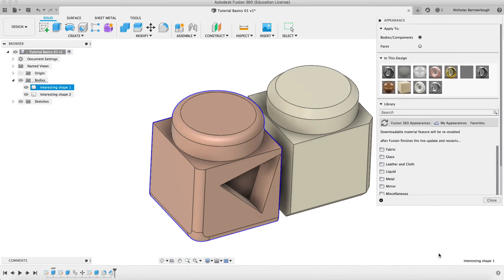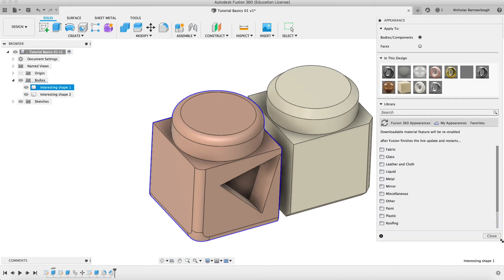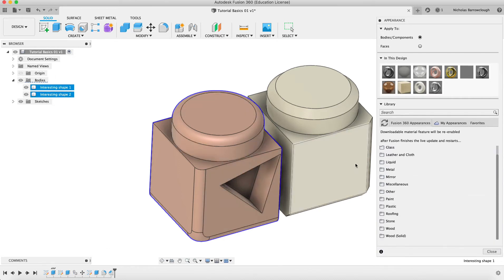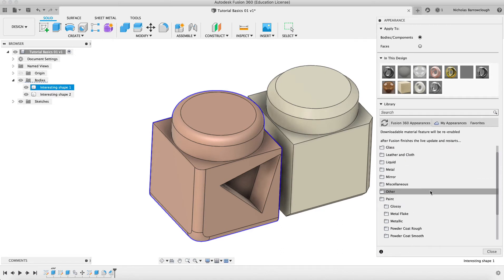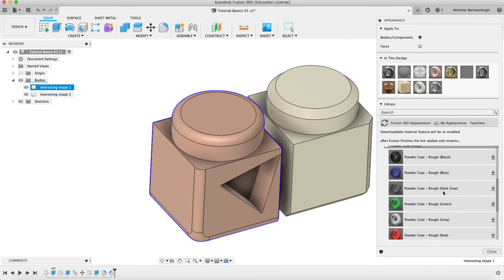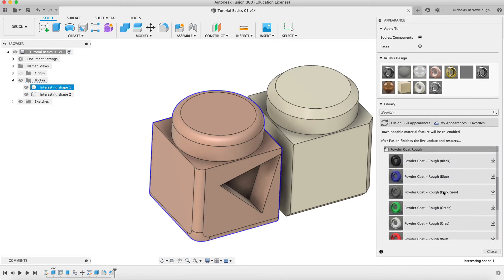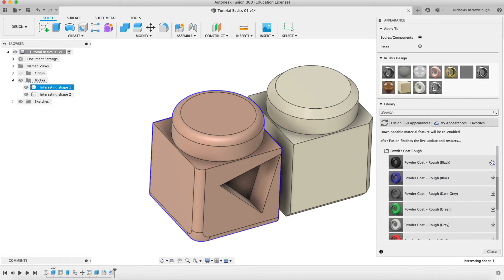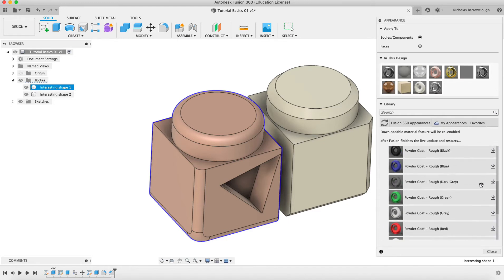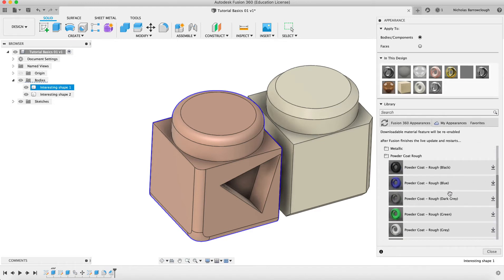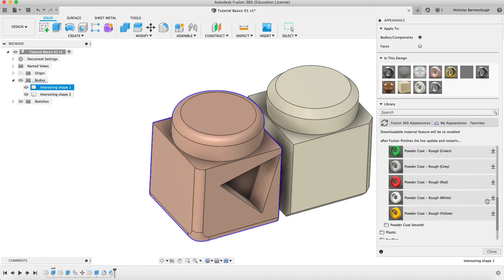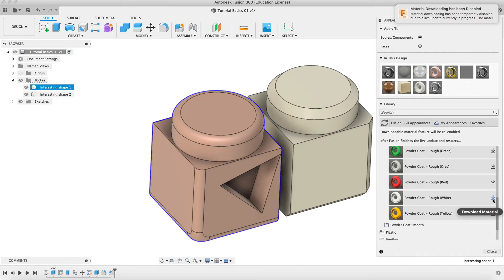Let's say we want to change our thing into some paint. We could go for powder coat, a rough powder coat finish. You'll see some of these have got little arrows next to them. That means that we still need to download this particular material that hasn't been used before. If we were to go with a rough white powder coat, we can hit download on that.